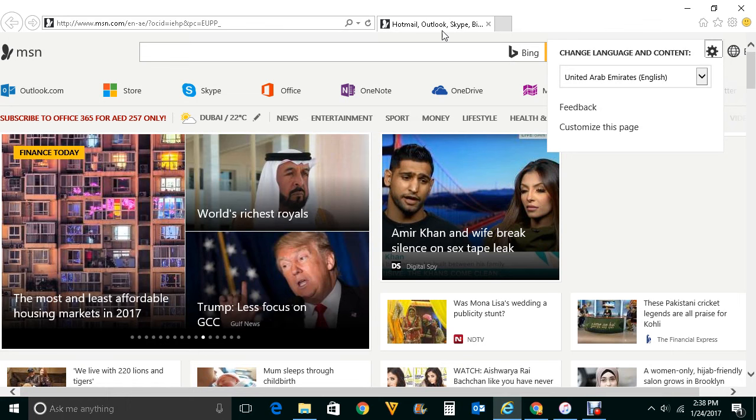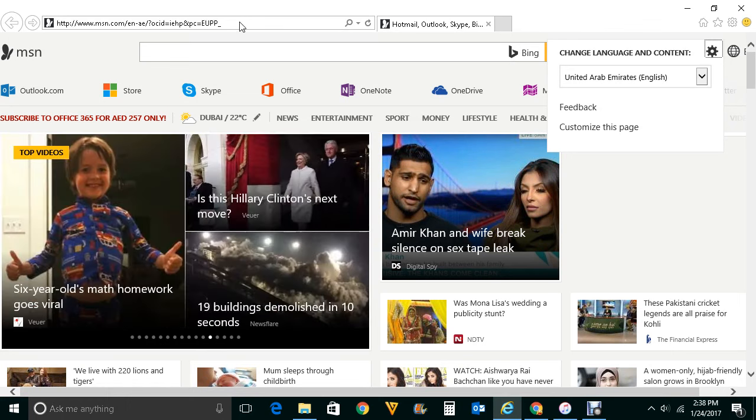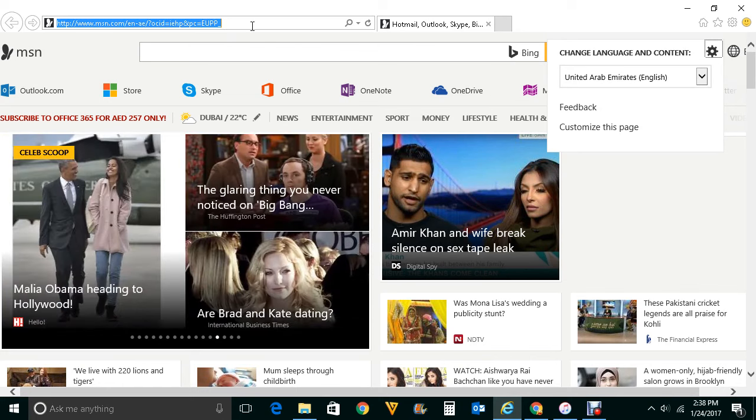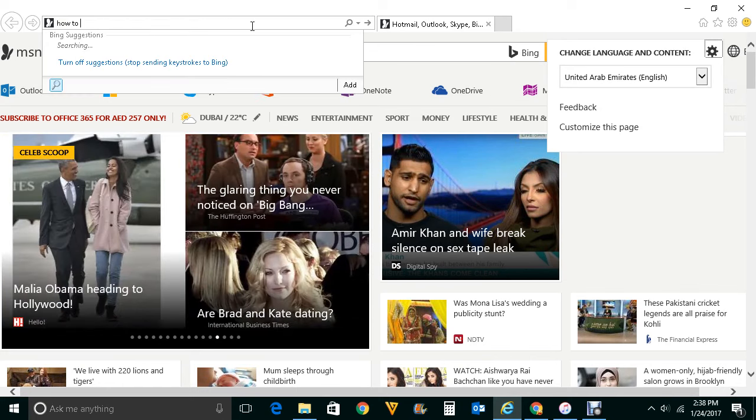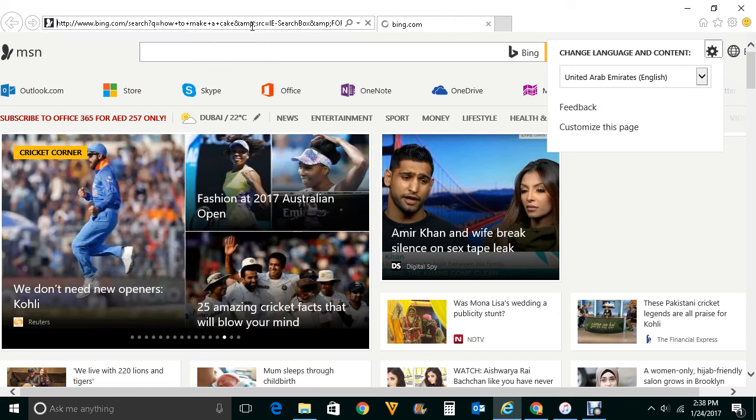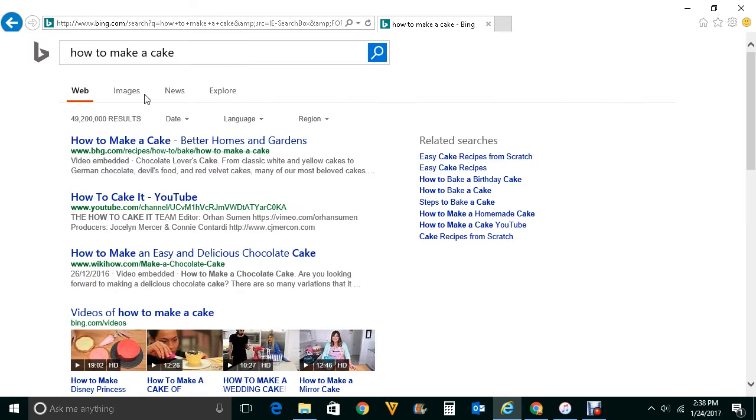If you want to see right now what is the search engine for your Internet Explorer then you can type any query here and search, press enter. You can see the result is provided by Bing.